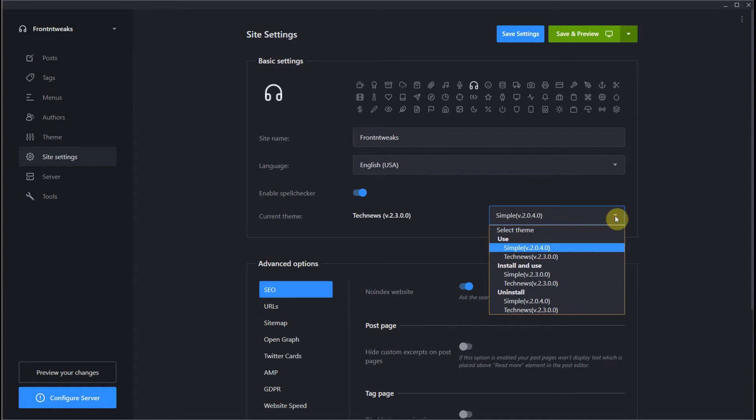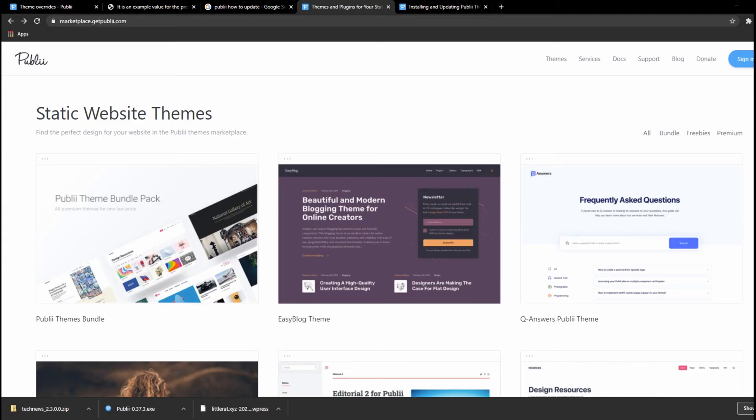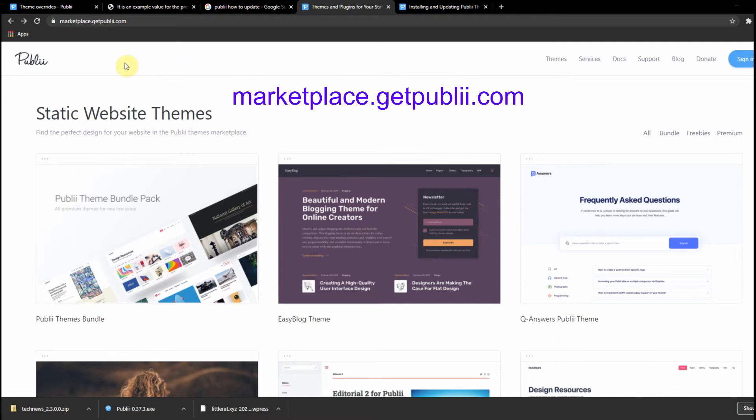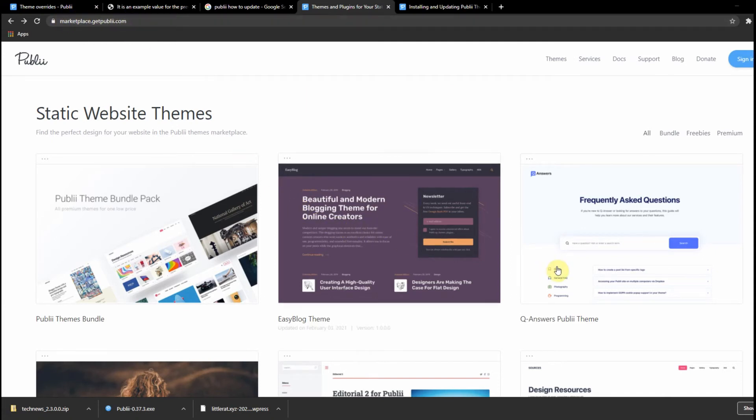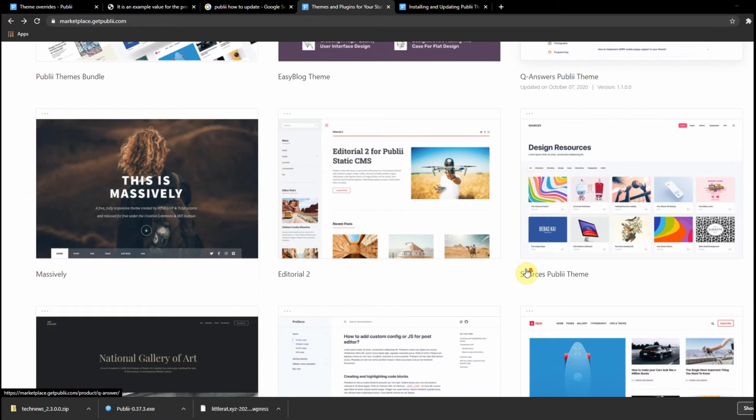As you can see, this version is out of date. Simple 2.0.4 is out of date, so what we need to do is go to the marketplace, getpublii.com website, and this is where all your plugins and themes are available.